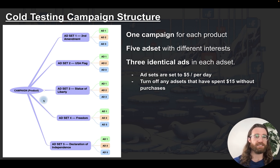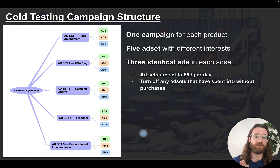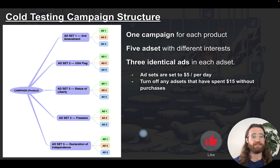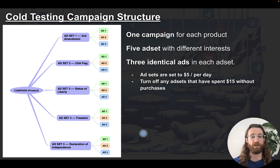When you duplicate, just change the interest to another interest, hit publish, and you're good to go. Let this run for three days — your ad sets will spend fifteen dollars each. Any ad set that does not get purchases after spending fifteen dollars in three days, turn it off. Anything with purchases or add-to-cart momentum, leave it on to continue generating positive results.